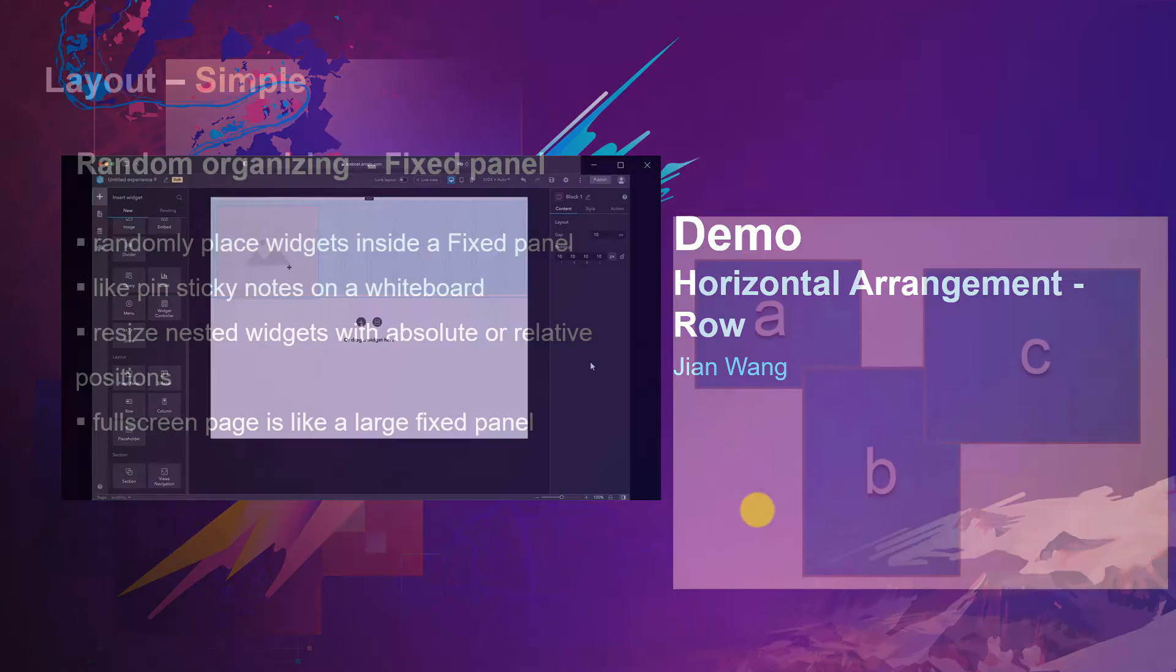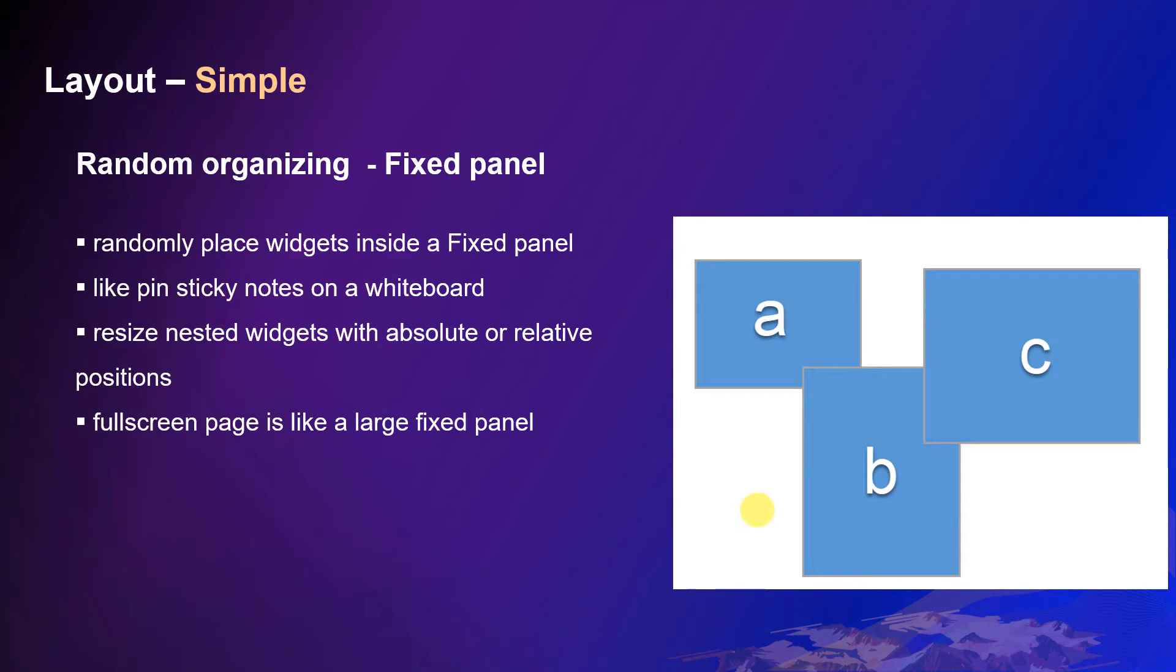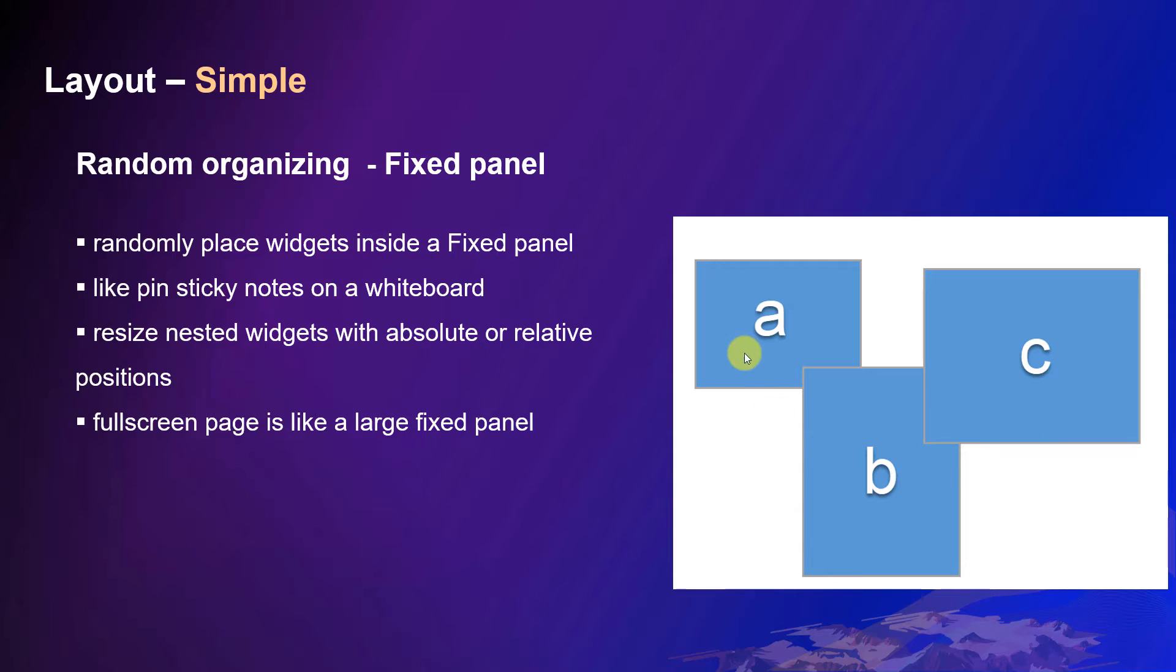Then, how can you organize content randomly? That is, to use the fixed panel. Inside a fixed panel, you can place widgets randomly, just like pinning sticky notes on a whiteboard.